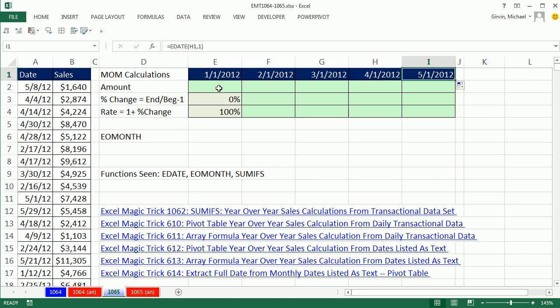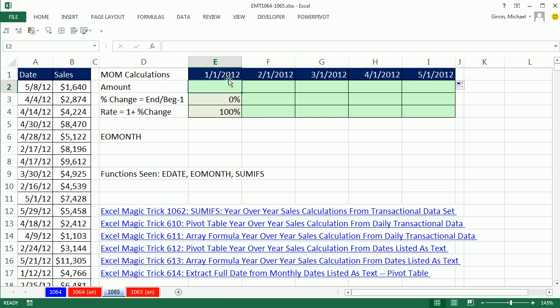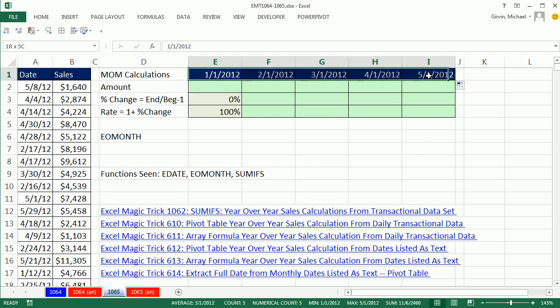So there we have the first of the month. Now we do need a serial number date here because our SUMIFS formula is going to use that as one of the starting points. There's going to be the begin of the month and the end of the month. But I want these labels to show up as words, J-A-N, F-E-B, so I'm going to highlight this and use custom number formatting.